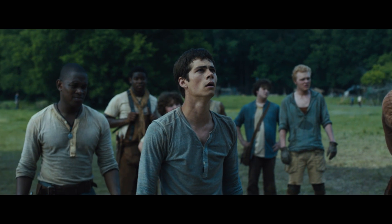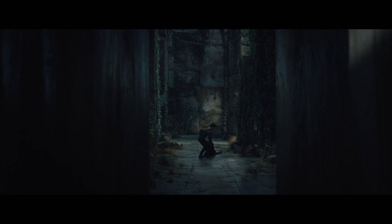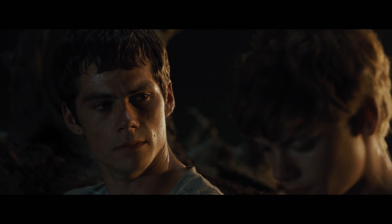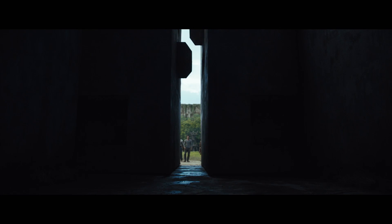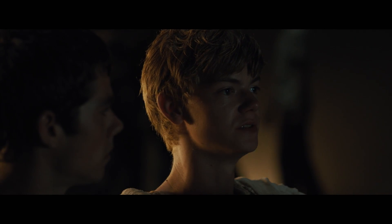No one has ever survived the night in the maze. What happened to them? We call them grievers.